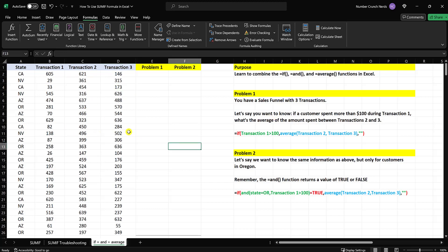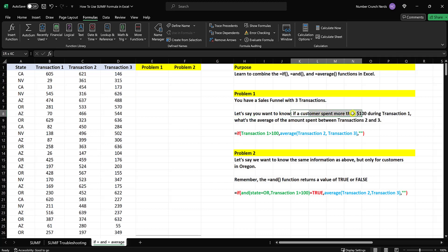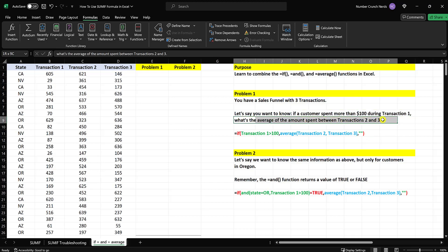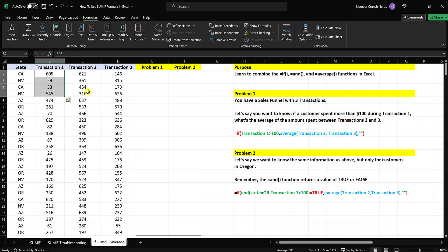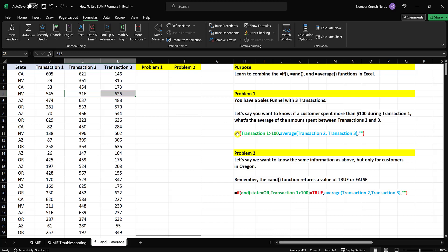So let's say you have this data about your customers, and you want to know: if a customer spent more than $100 in transaction one, then what was the average of the amount they spent between transactions two and three? So if the amount spent here was more than $100, what are people spending on average for the second and third transactions? That's what we want to know. We're going to combine the IF formula with the AVERAGE formula in this first example.